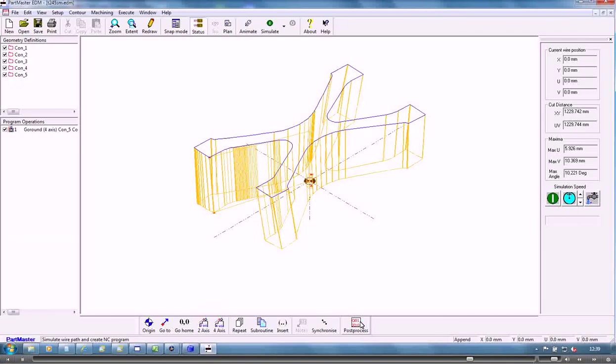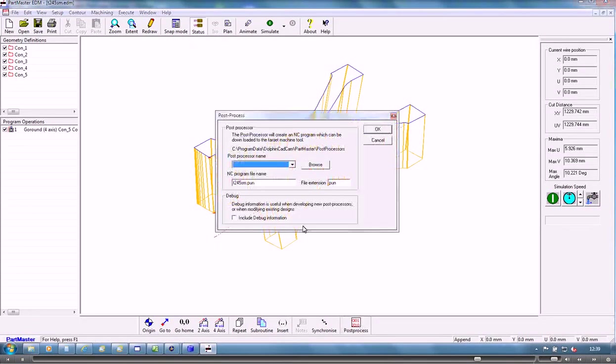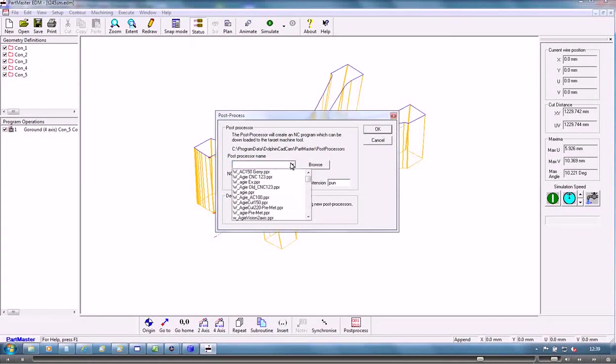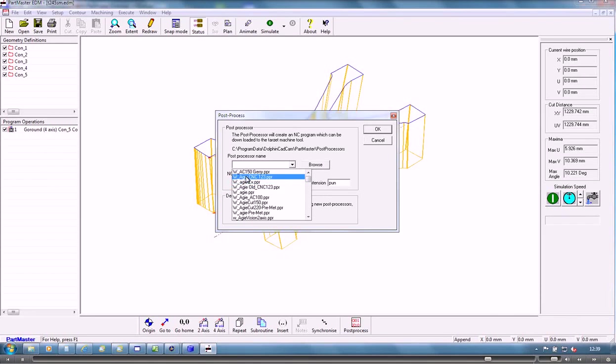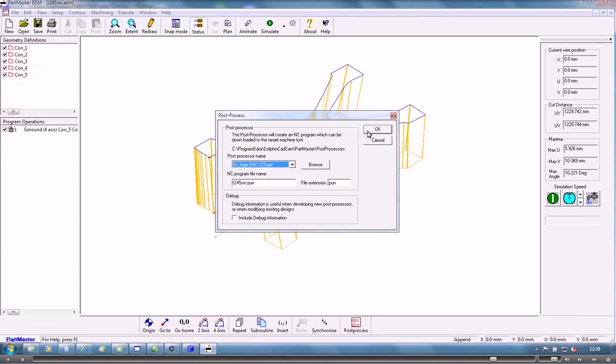And the final thing would be to post-process. That will create the file to go through to our CNC machine tool.